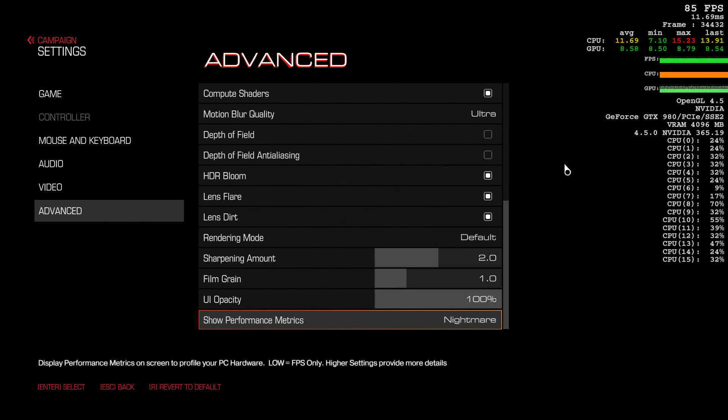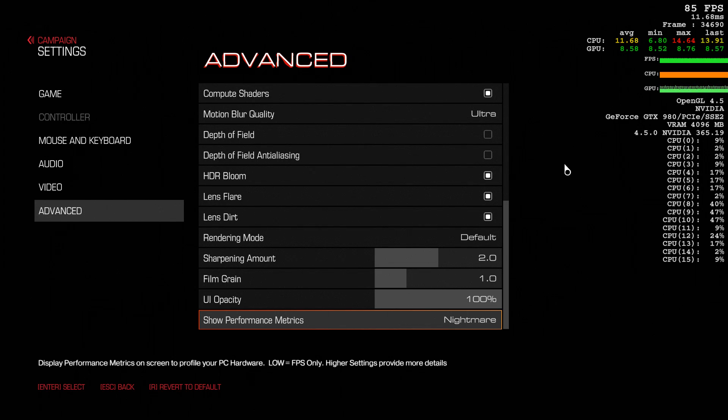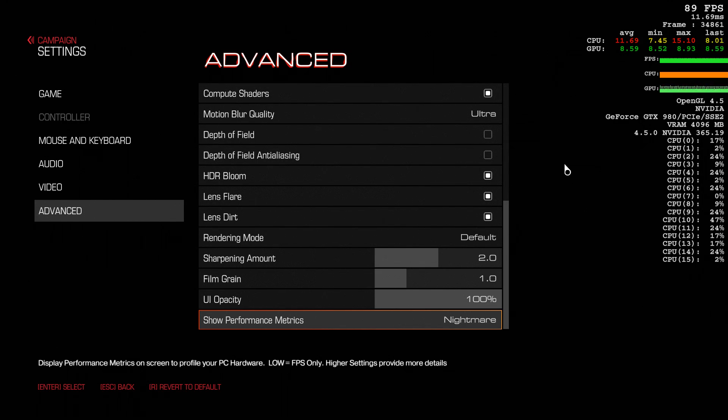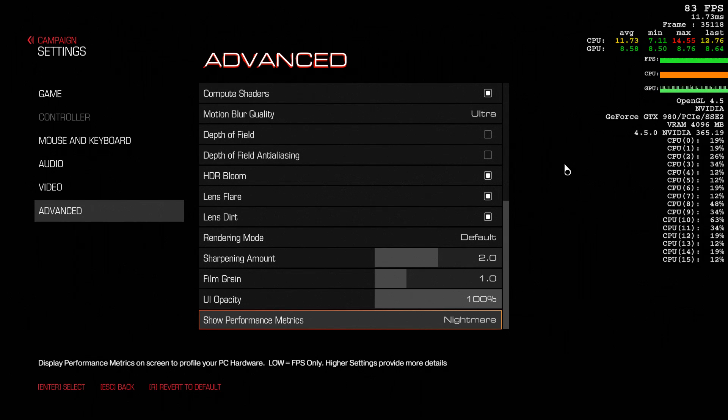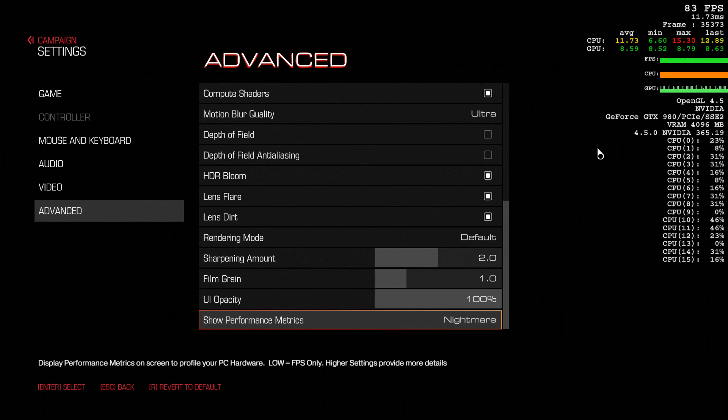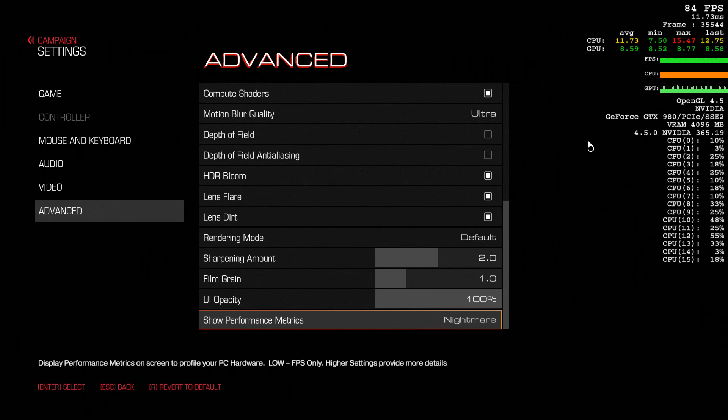And I love this unique little thing. You don't see this in many options menus, but here you can show performance metrics. And that's what you see to the right side of the screen here.